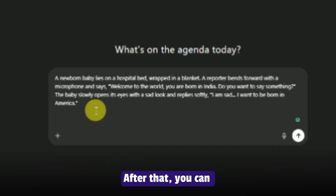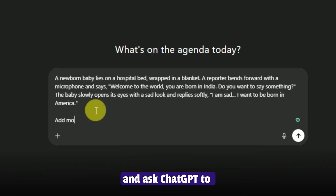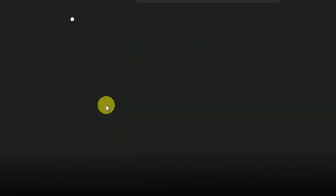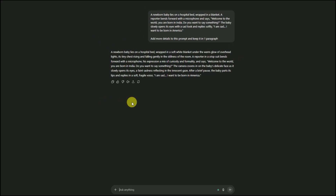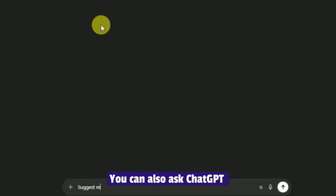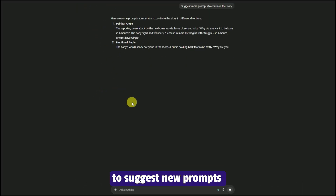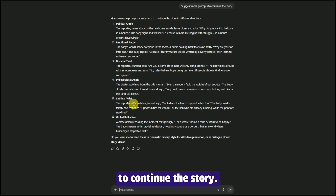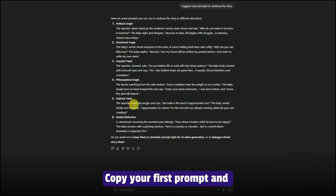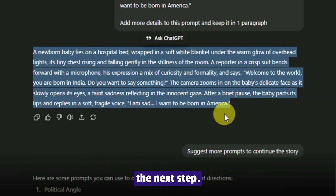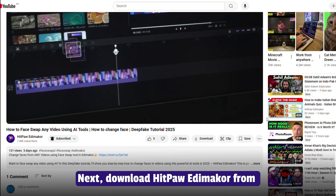After that, you can copy your rough prompt and ask ChatGPT to add more details. You can also ask ChatGPT to suggest new prompts to continue the story. Copy your first prompt and let's get to the next step.